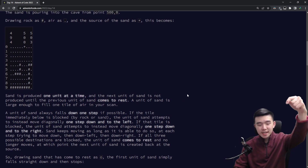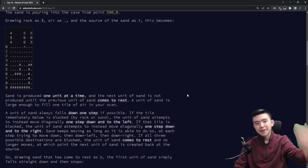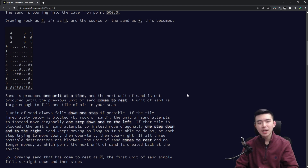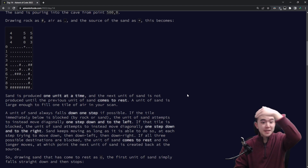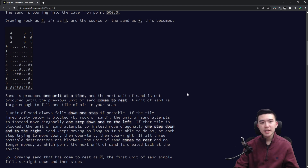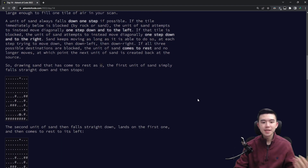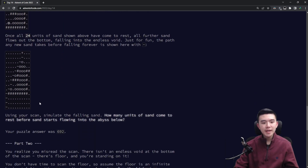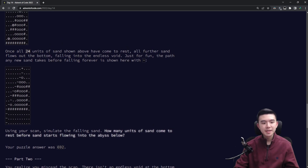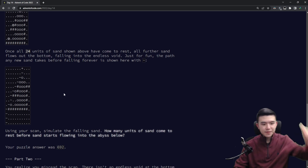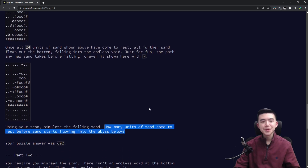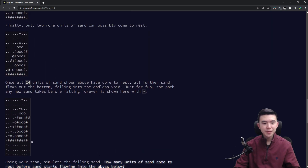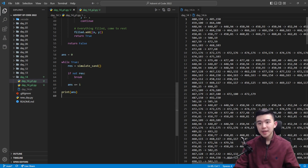As a unit of sand falls, it always tries to fall directly down by increasing its y-coordinate. If that's not possible because there's something blocking it — either rock or sand that has already fallen — then the sand unit tries moving down and to the left. If that's not possible, it moves down and to the right. If none of those three options are possible, the unit of sand stops and is considered done. Sand units will eventually fall into the abyss because there's a finite amount of rock, so the question is how many units come to rest before sand starts flowing into the abyss. In this example, the answer is 24.